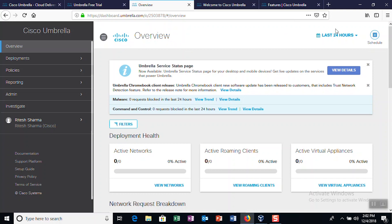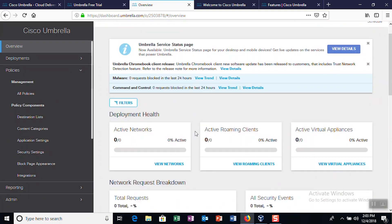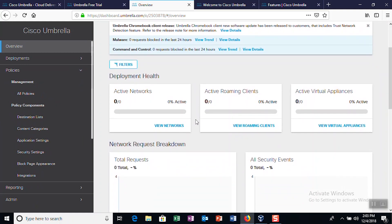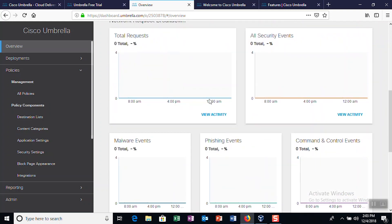Once you're logged in, you'll see an overview of your Umbrella account on the Overview page. Switching over to the Policies page, you can view and apply policies for your network that the router will check and see a breakdown of your network, its clients, virtual appliances, as well as any network requests.